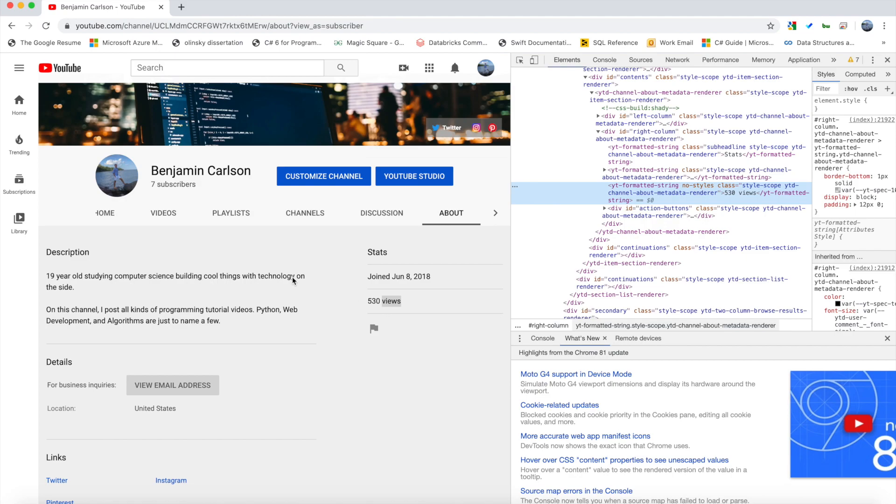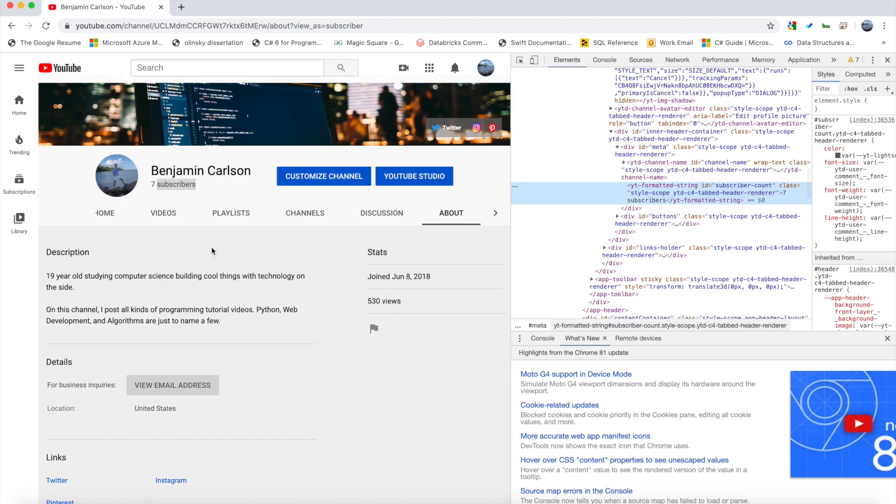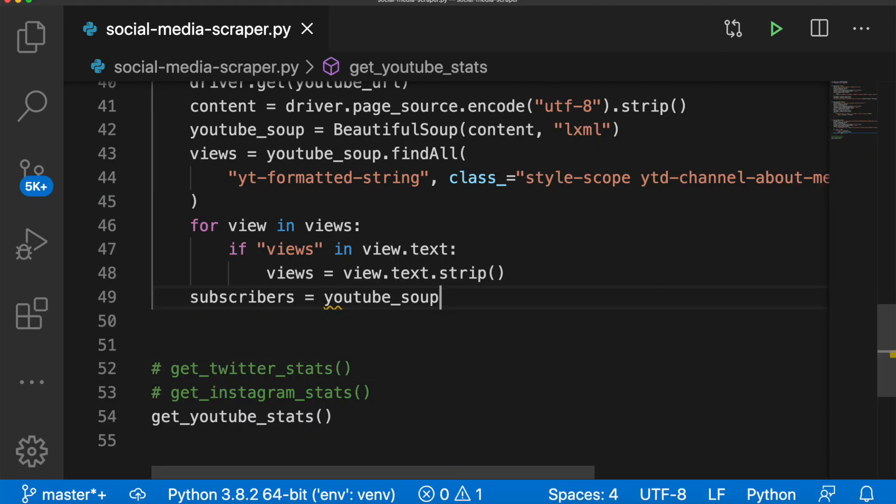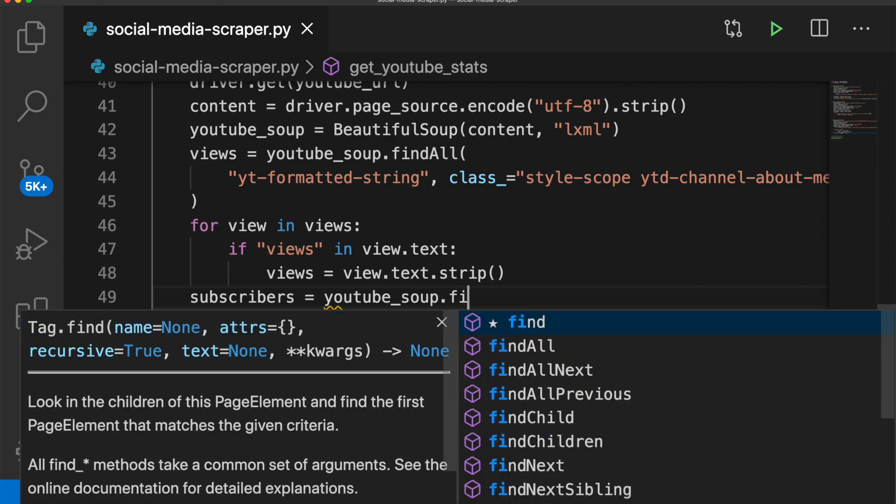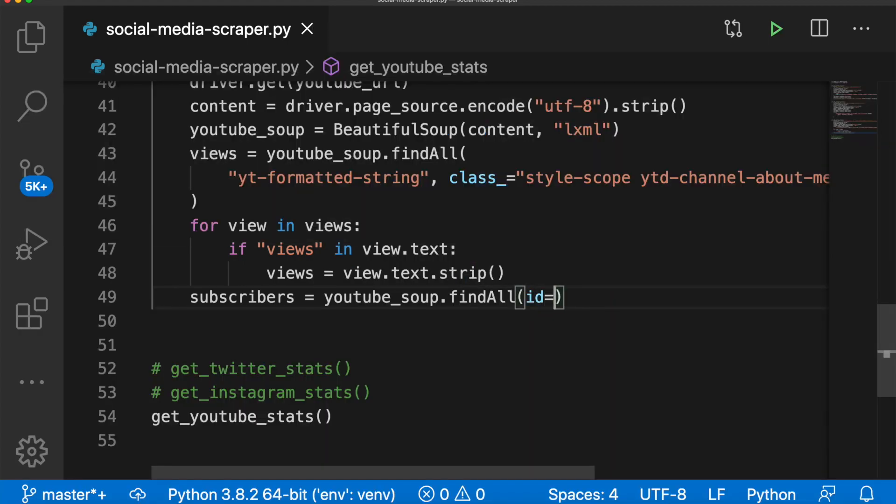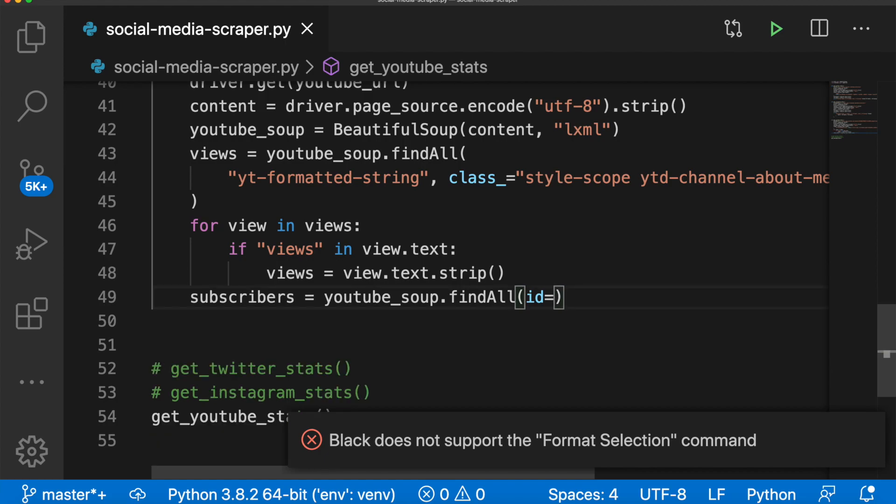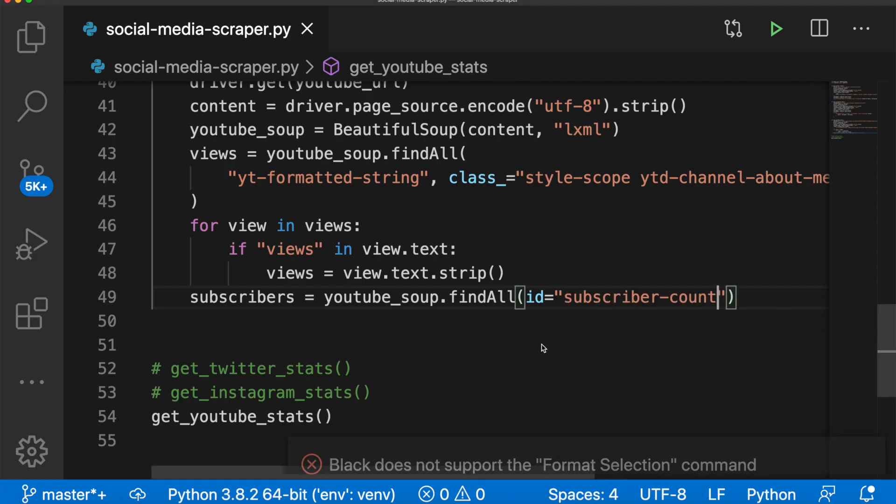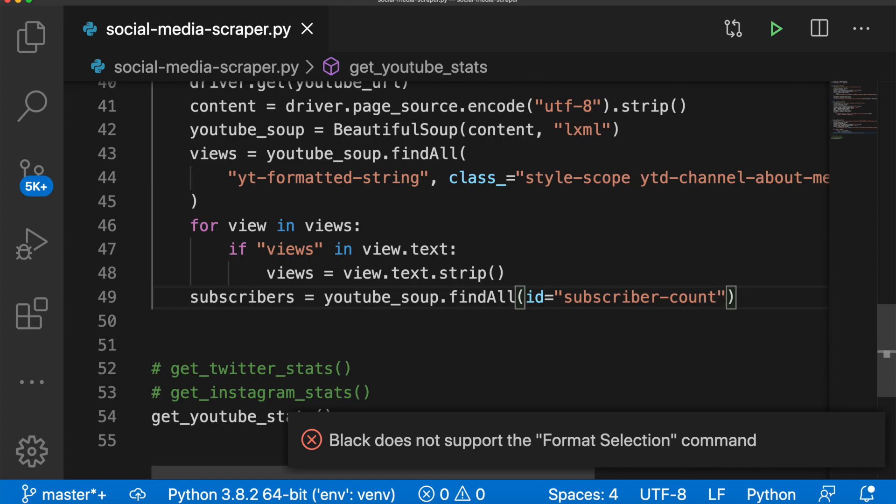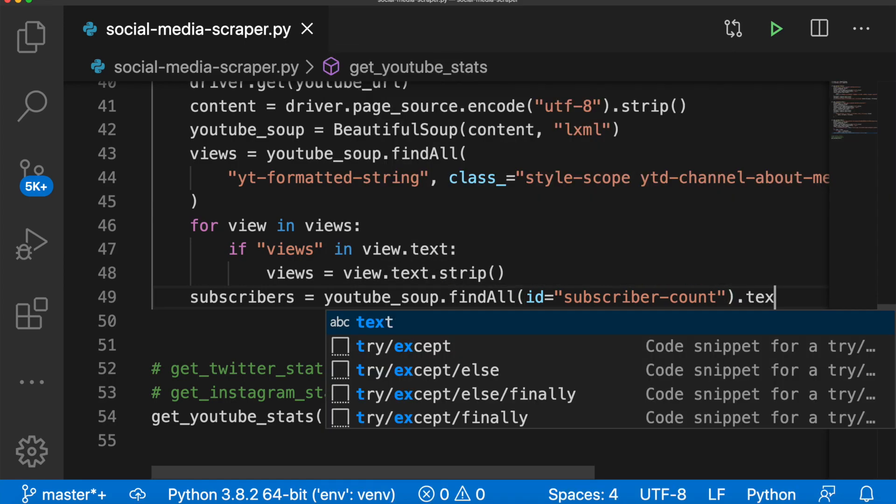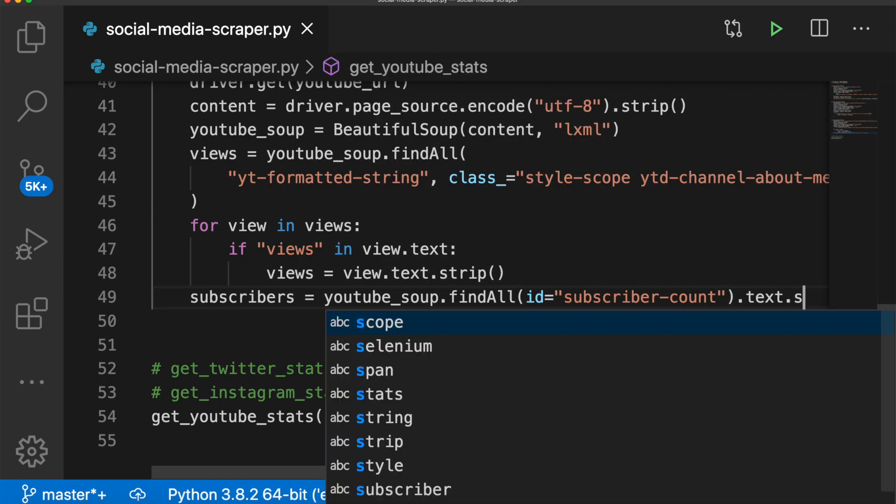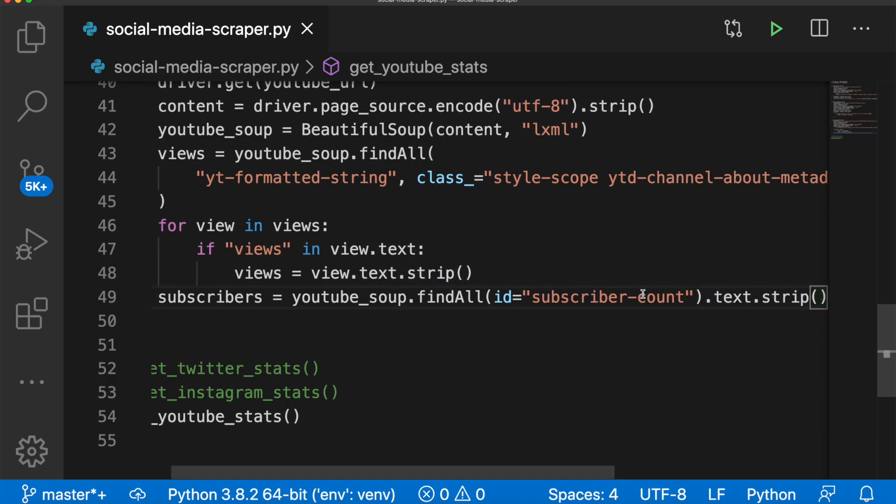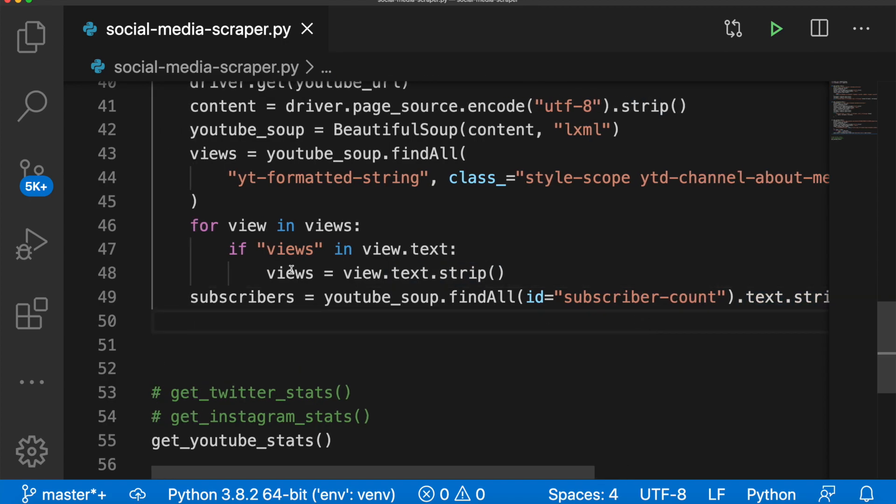And then let's get the subscribers up here. We inspect here. We see this has an ID subscriber count. So we can use that to our advantage. We can say subscribers equals youtube_soup dot find all ID equals subscriber count. And because that will only return one element, we can say dot text dot strip right here. We have to be careful, you can't use this on a list. All right, now that we have the views and the subscribers, let's print that out. Okay, there we go.